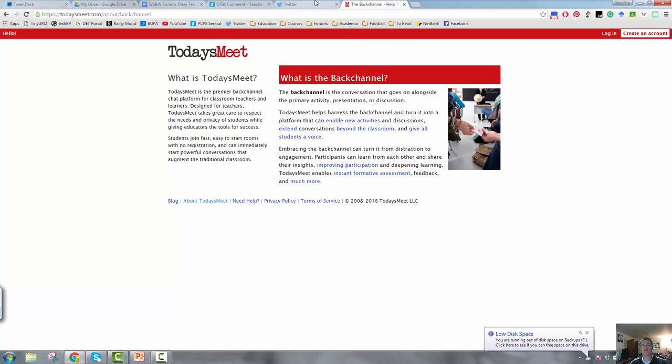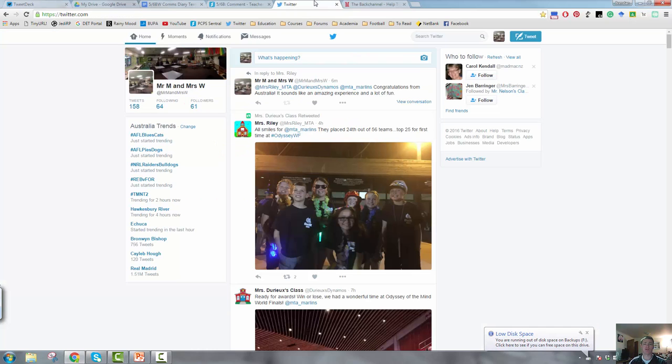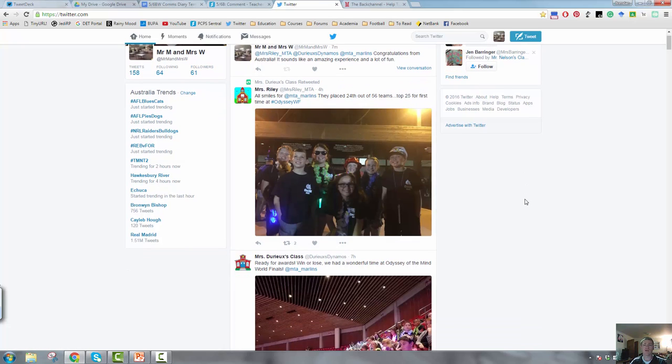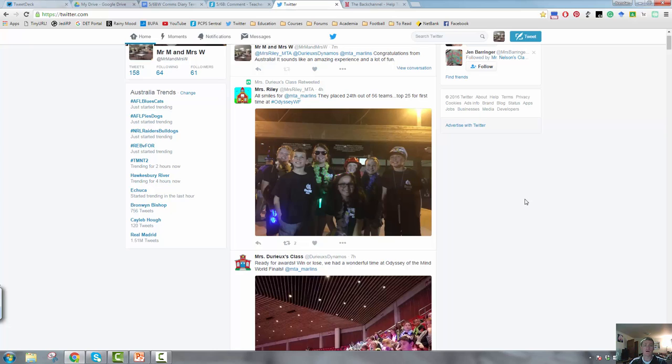The next one is fantastic, and it's one reason why I love Twitter. It's that you can connect with other classes all around the world. So you can see here on my Twitter feed at the moment, this is obviously my classroom Twitter account. You can see that there's a couple of tweets from classes in America. They've been engaging with an Odyssey of the Mind competition, and they're able to share some photos and how they're going with that with anyone who's following them.